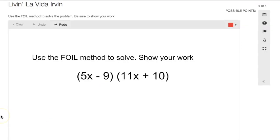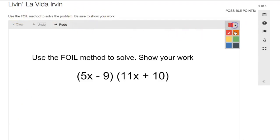So here we are in the student view of that exact same problem and you can see that here are the instructions. The student has a variety of different highlighters or different colors to be able to use in this exercise.